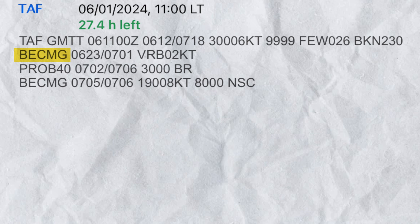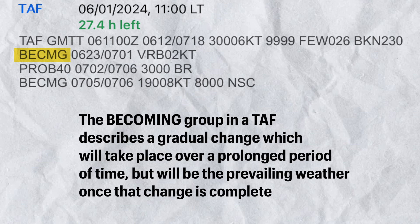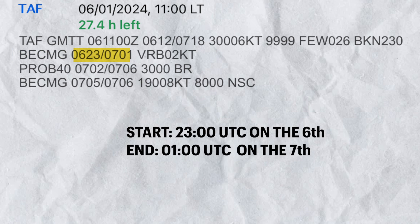Now this is the part where most student pilots struggle with — BECMG, becoming. The becoming group in a TAF describes a gradual change which will take place over a prolonged period of time, but will be the prevailing weather once that change is complete. The time period described is the beginning and ending hour during which the gradual change is forecast to be in progress. At the end of the described time, the change is expected to be complete and the forecast weather should be the prevailing weather thereafter. In this example, a gradual change will take place between 2300 UTC on the 6th and will end the next day, the 7th, at 0100 UTC.